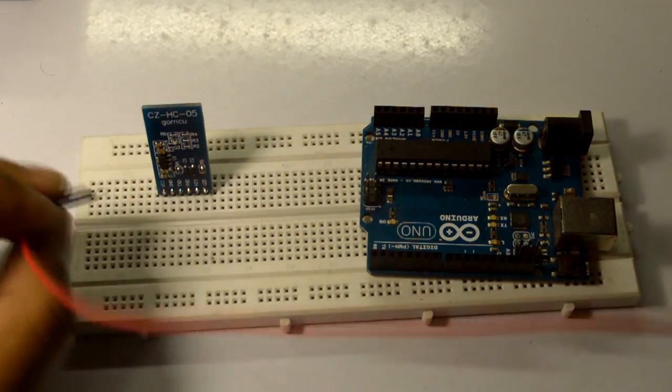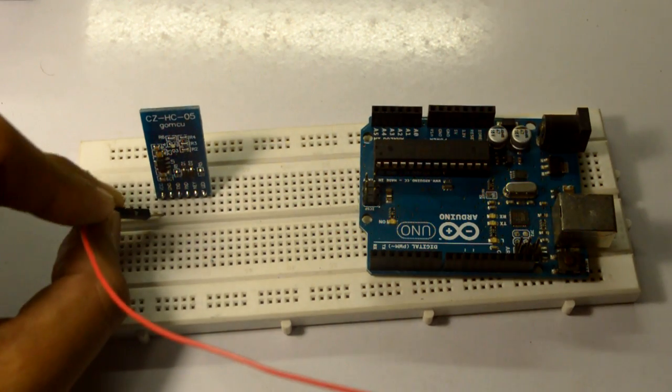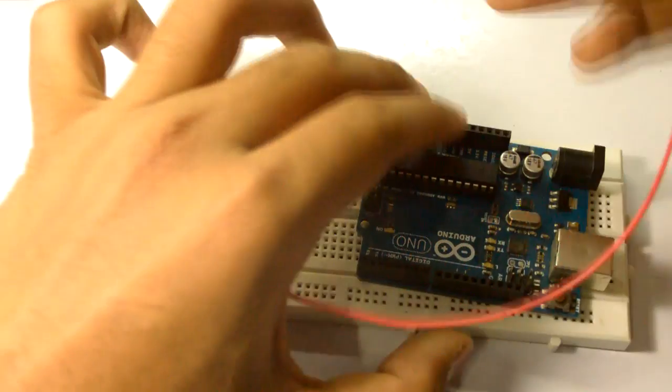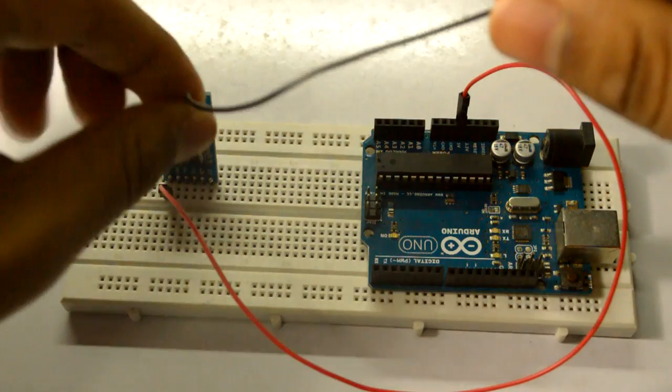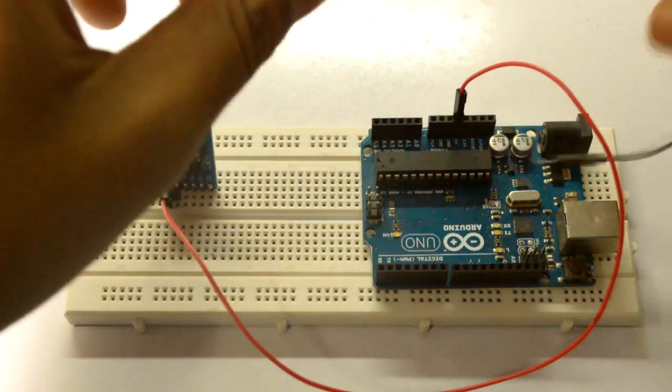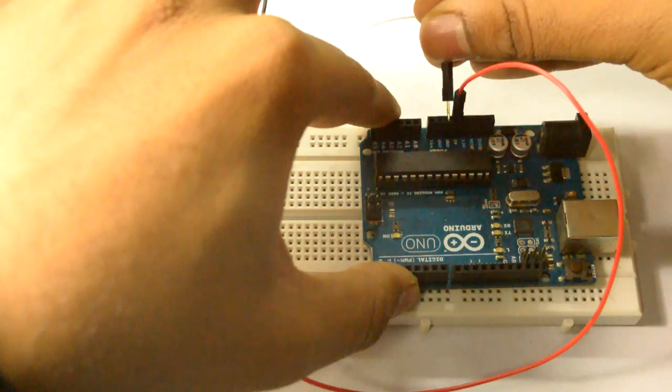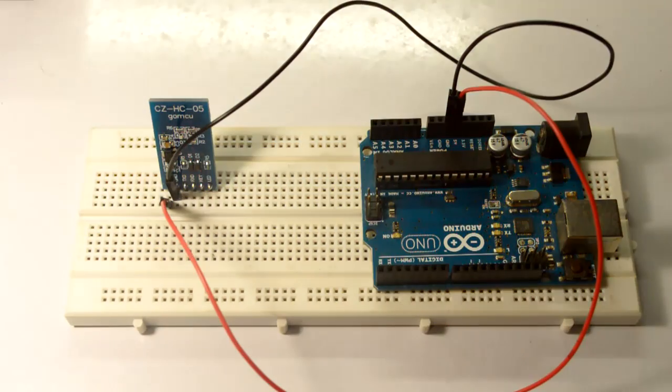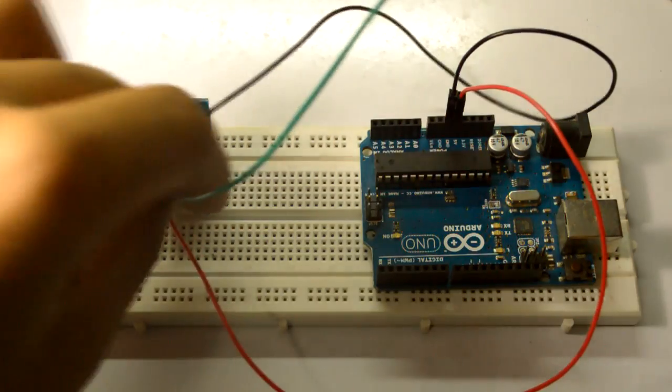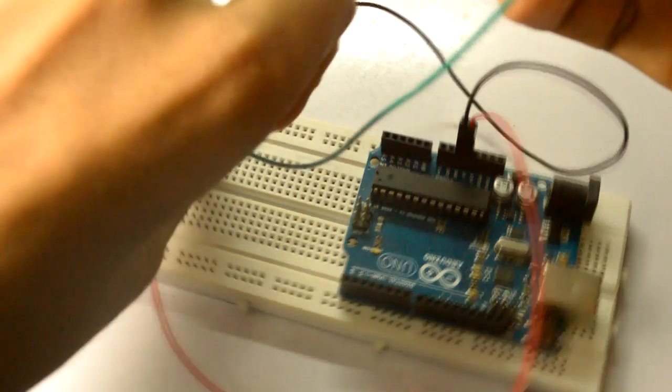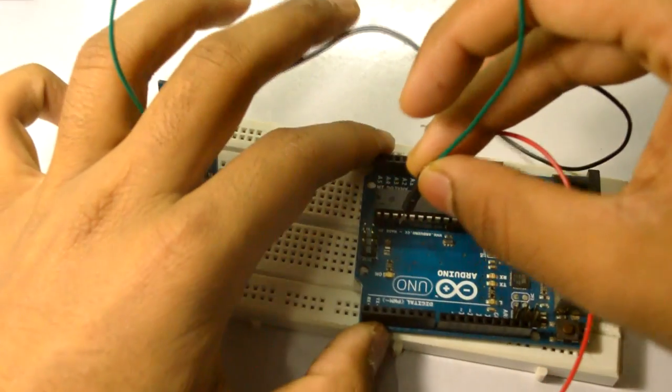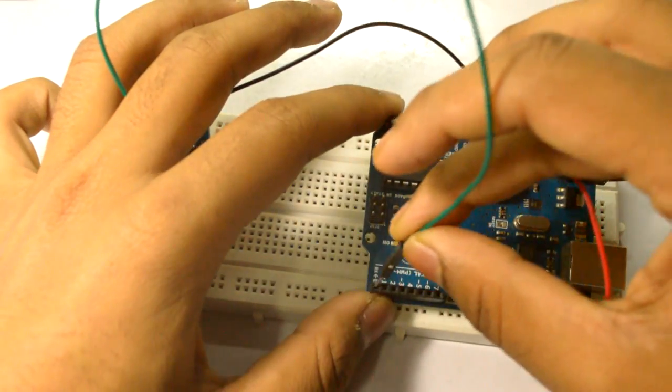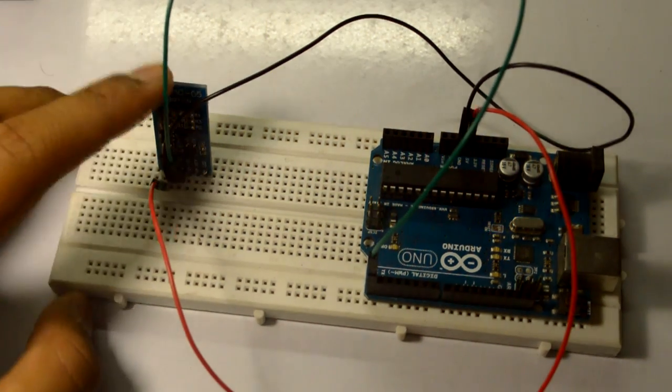The first thing is VCC, which will go to the 5 volt connection on your Uno. Next is ground, which shall go to ground. Now the TX, that is the transmit pin on your Bluetooth module, should go to the RX on your Uno, that is pin number zero.